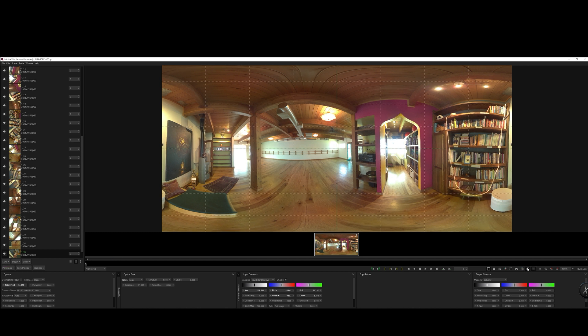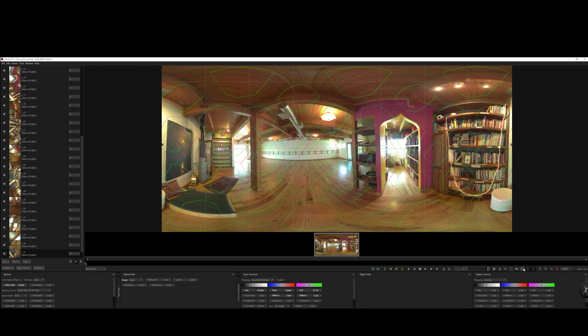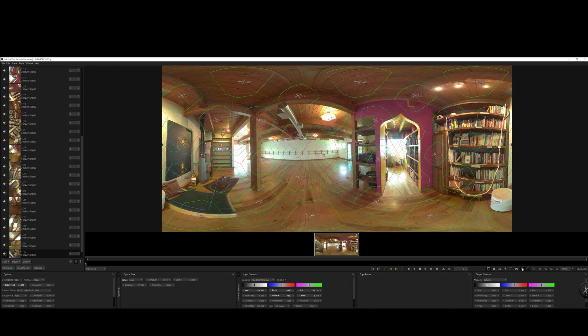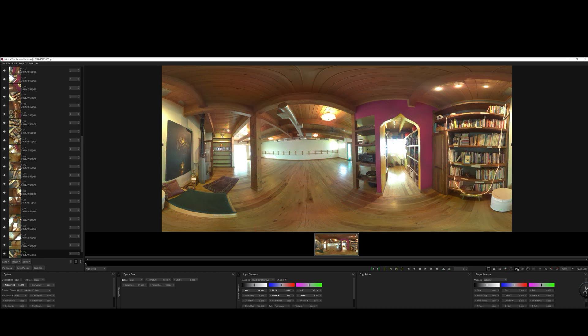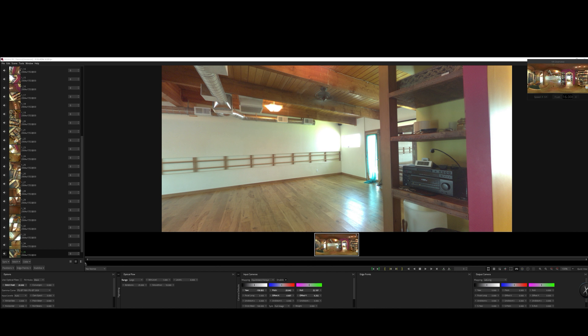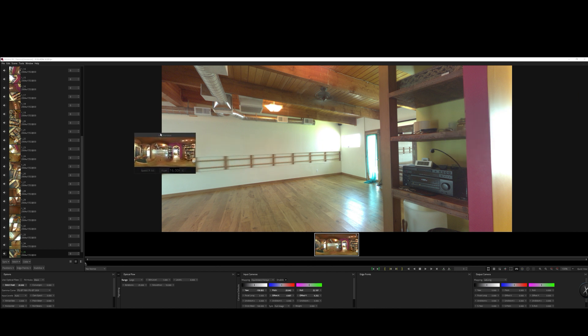Okay, so we've got a fairly nice stitch here. Now let's turn this on to see how many cameras we've got. There's all 36. What's really great about this is you can go in and individually tweak various edge blending using that tool. So it gives you a lot of control.